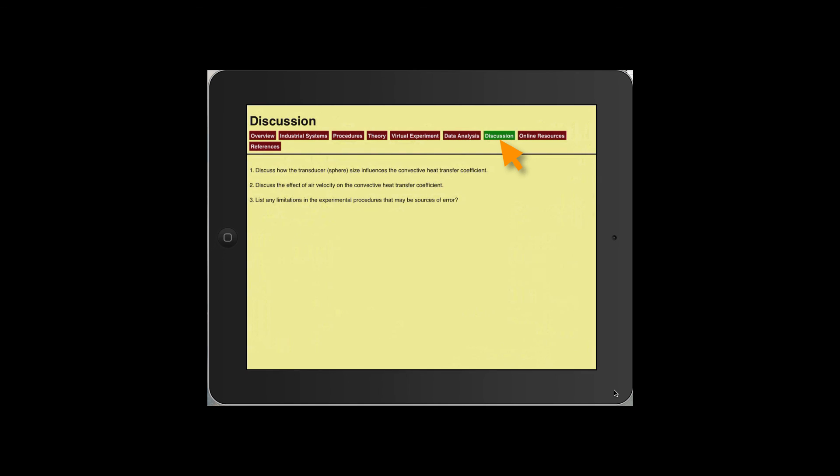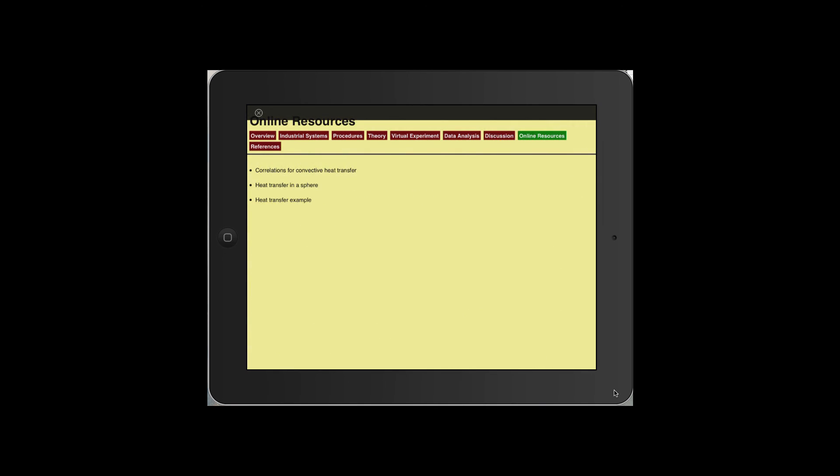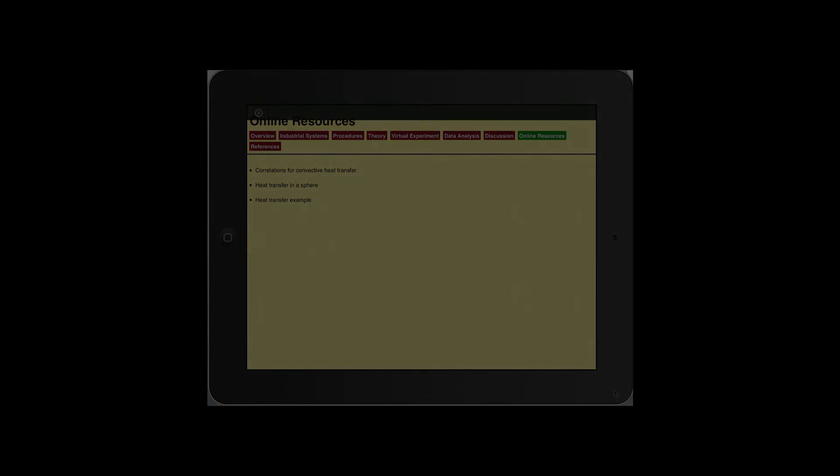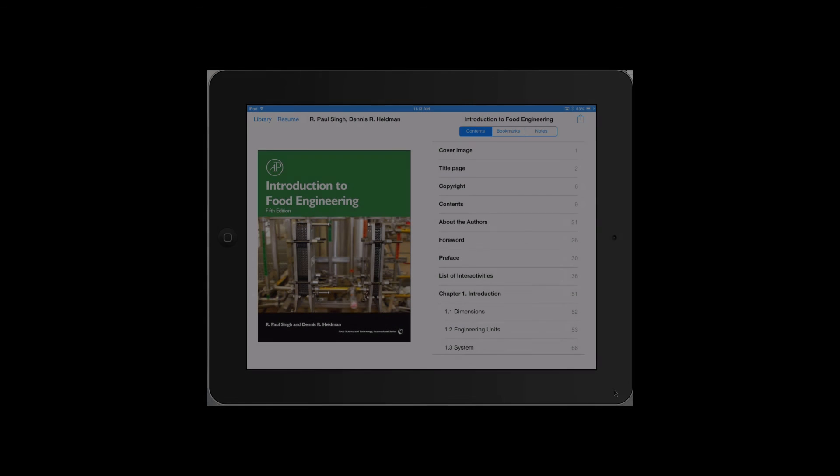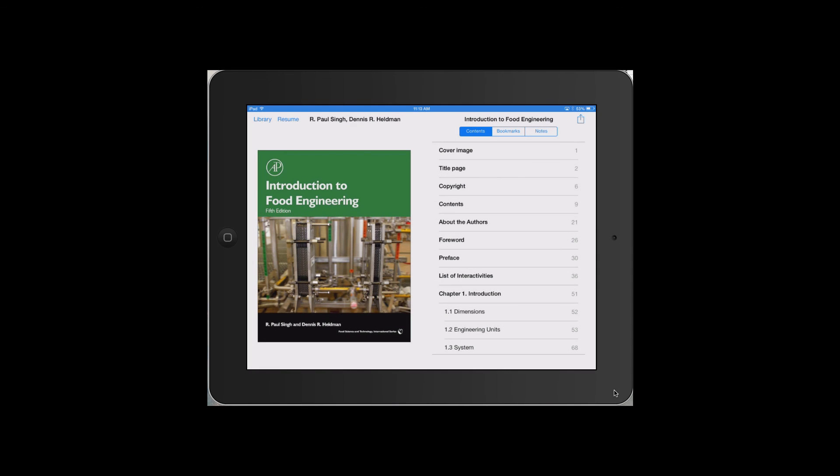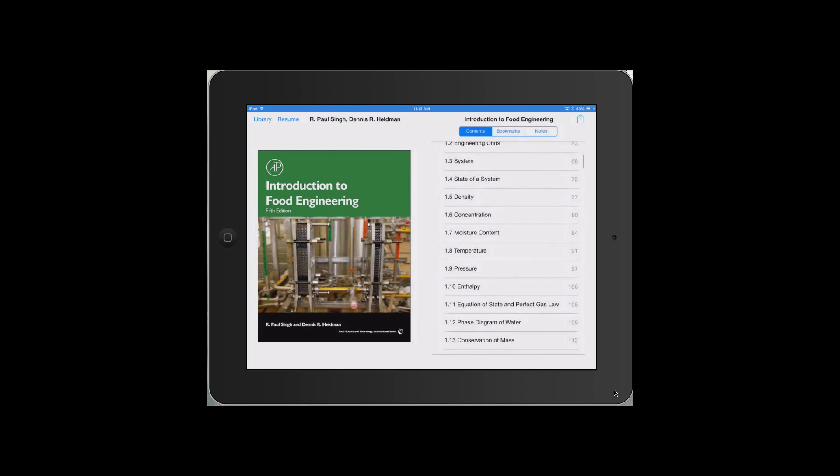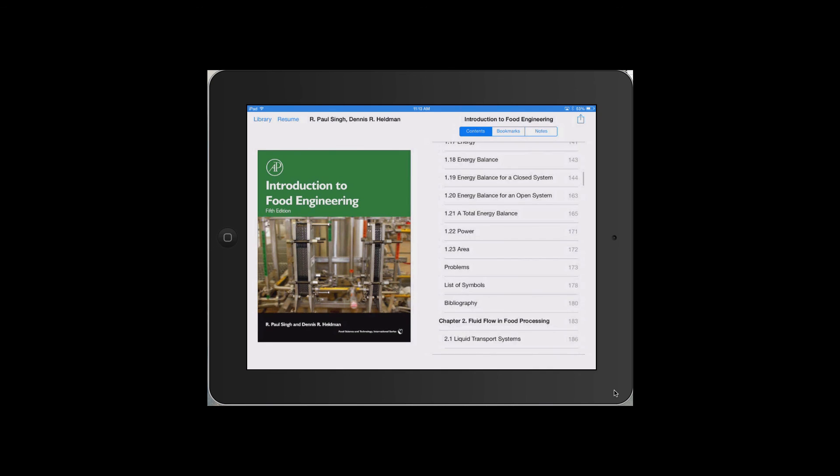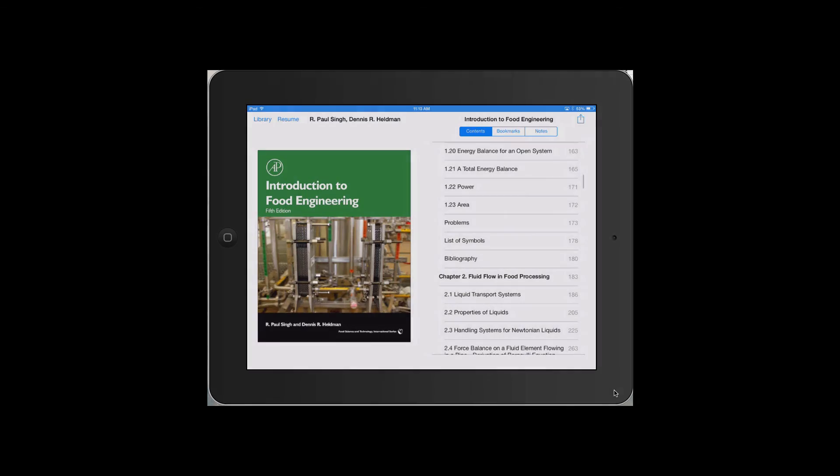There are also discussion questions. With over 200 multimedia embellishments, this version of the 5th edition is intended to help in increasing learning of various principles and concepts of food engineering.